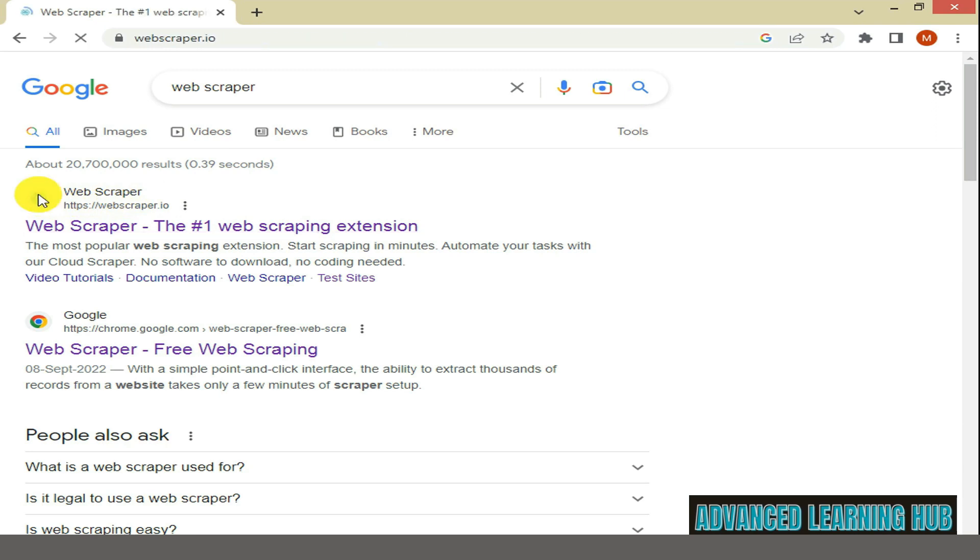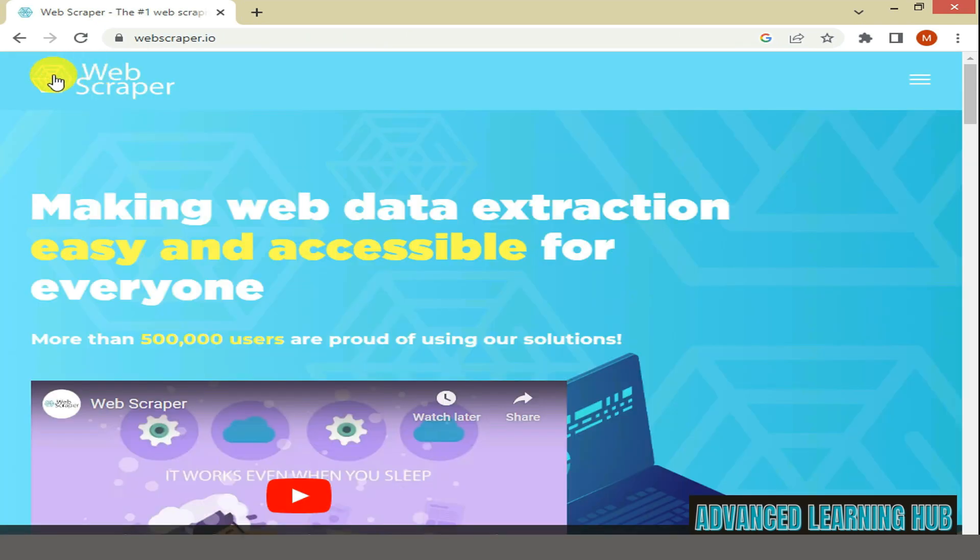Click on this Web Scraper icon. Web Scraper web page will open. I am also providing the link of this page in the description, clicking on which you can reach this page directly.